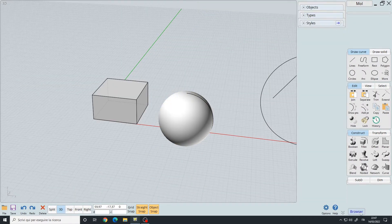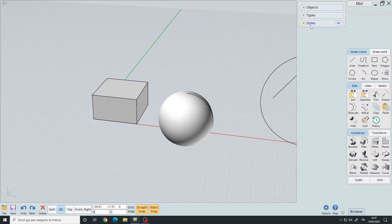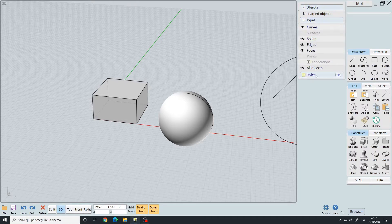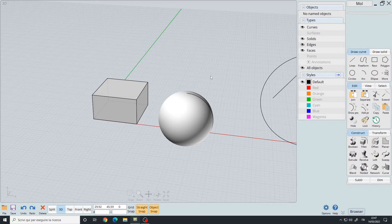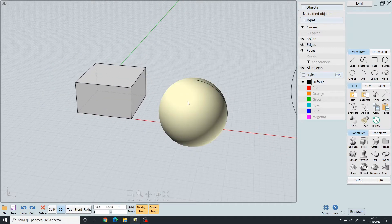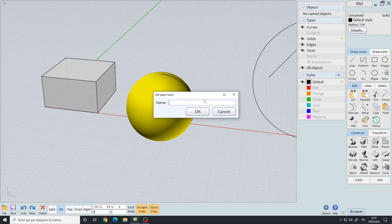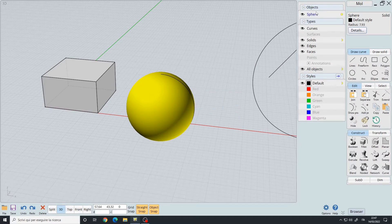Let's take a look at the browser panel — left click on the browser icon in the bottom right corner. I have three categories: Objects, Types, and Styles. Objects are the objects in my scene. Right now it says no named objects. Let's select the sphere — I have 'Unnamed.' If I left click on it I can give it a name like 'sphere,' and now it appears on the object list.